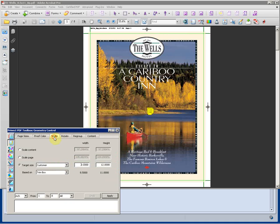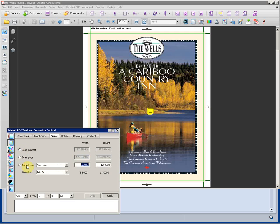We can scale our job, our PDF, content only, scale the page, or give it a target size to be scaled to. This can be done proportionally or un-proportionally within the job.